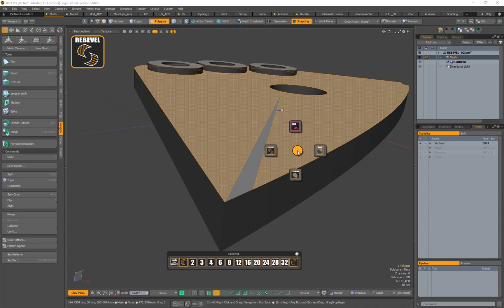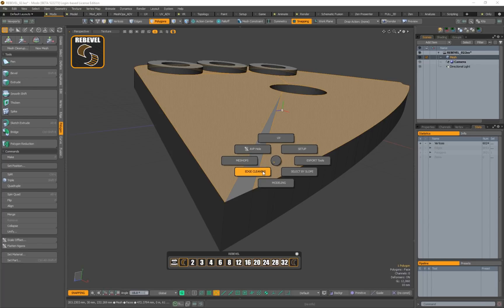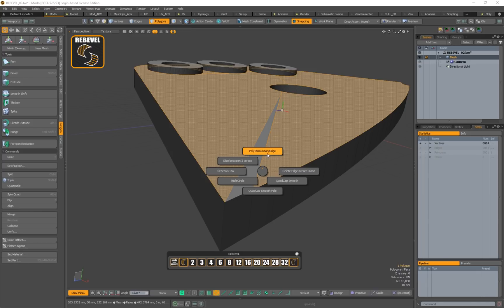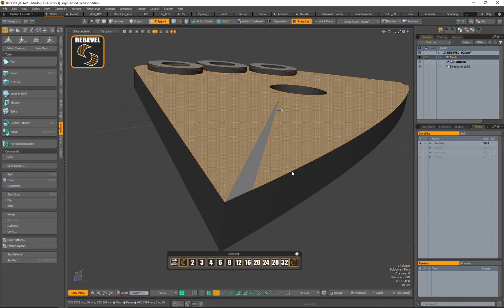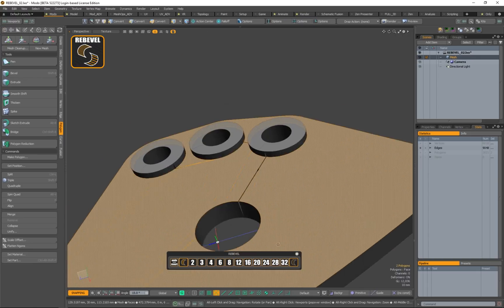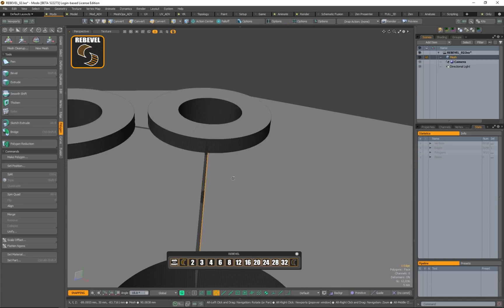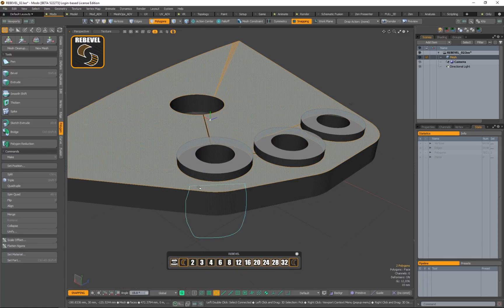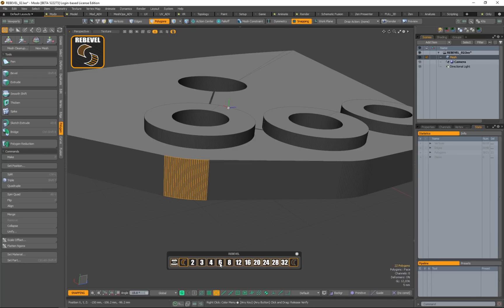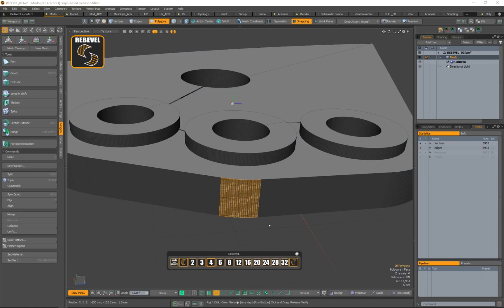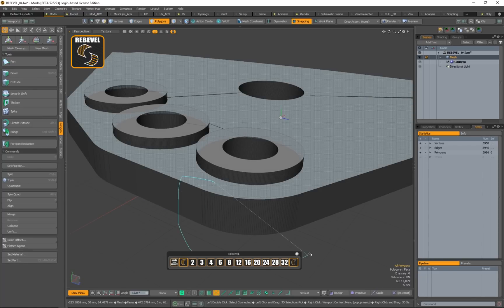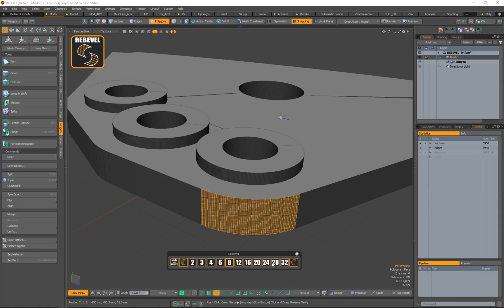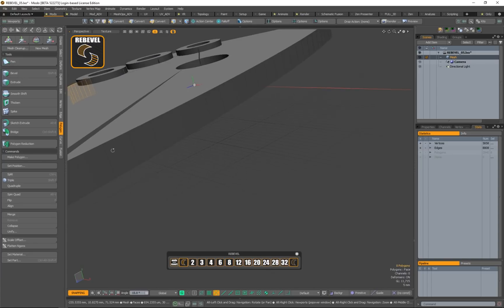There are also tools to clean up edges. I'll continue refining the sides — this one will be four edges, so I have four edges here. And here I'll say eight, so I have eight edges and eight polygons.